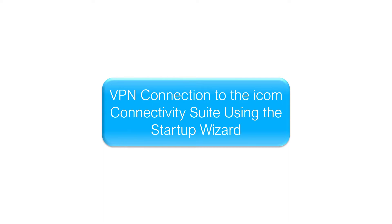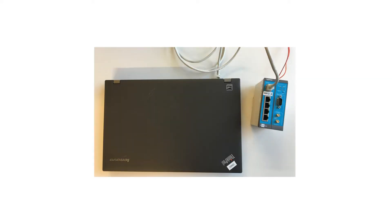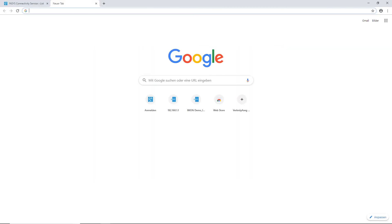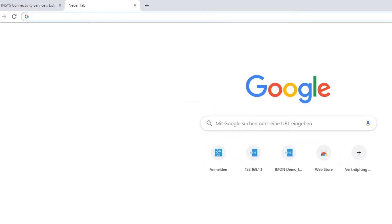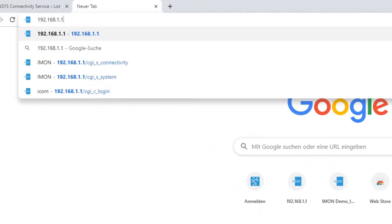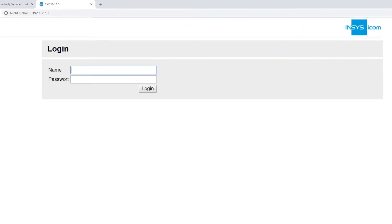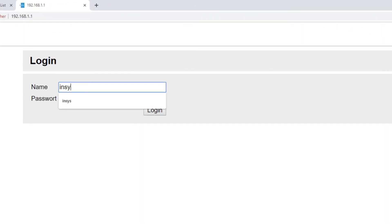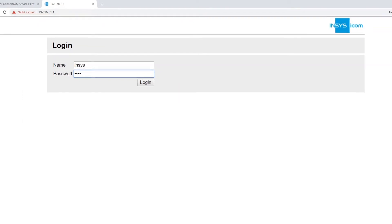To start, the router should be connected to your PC with an Ethernet cable. Open your browser and type in our standard IP address 192.168.1.1 to reach the device's web interface. Login with the standard username INSYS and password ICOM.